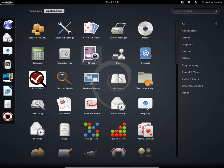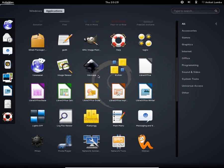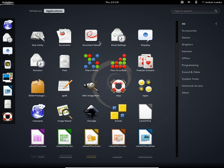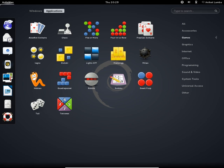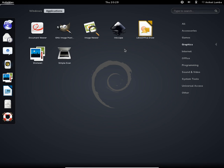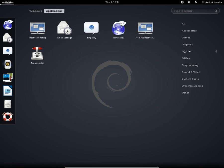Let's take a look at the applications. You get a bunch of applications here to choose from. In accessories you get these applications, in games you get these games and baby games.